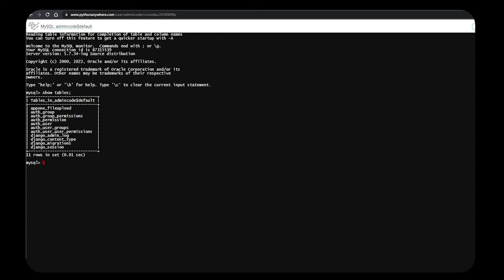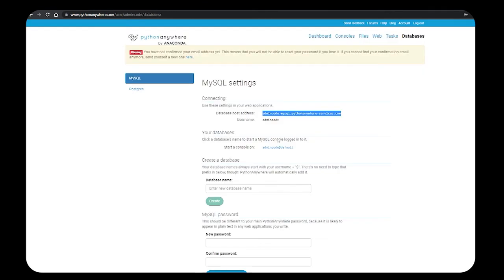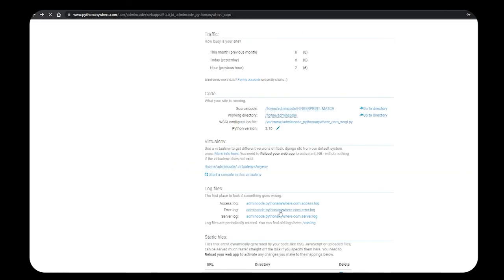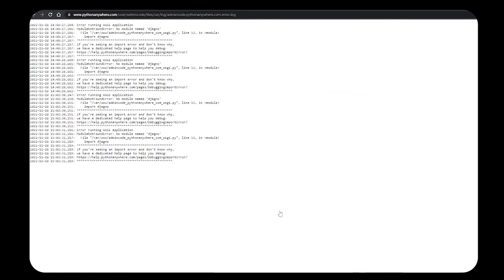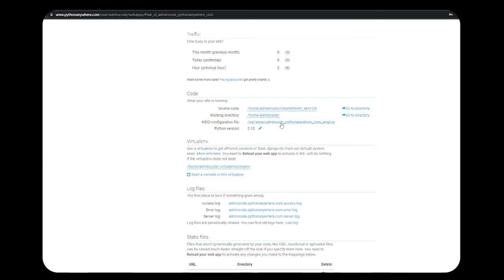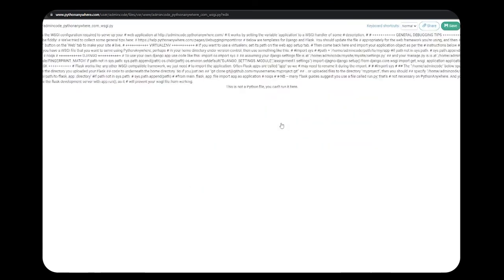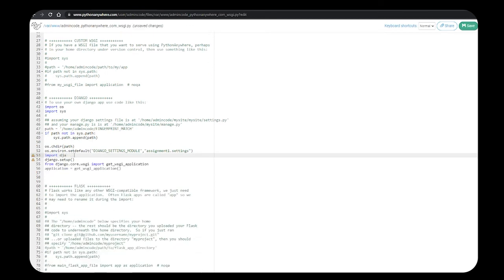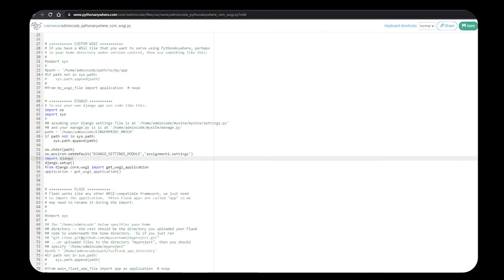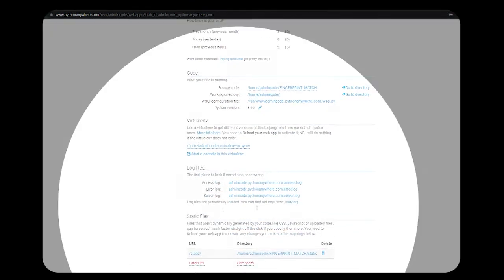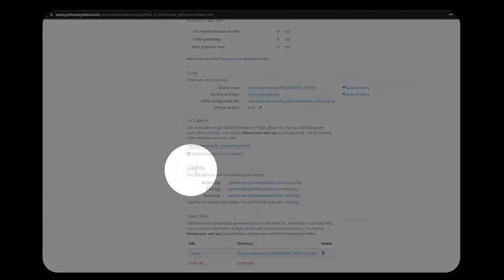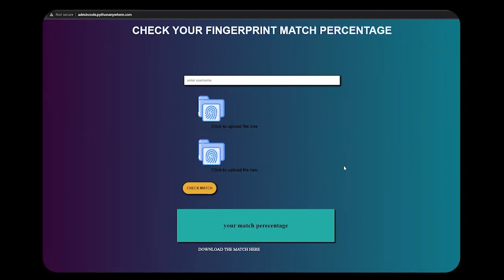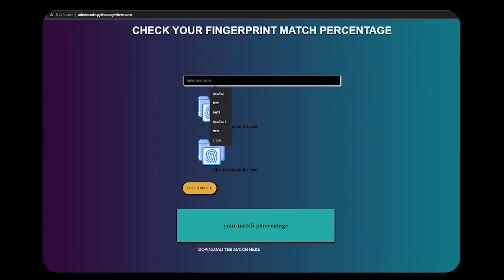Let me check if any data is there. It's showing empty set. Let me run my site and check whether it's working or not. I'll reload my page and click on the site. Something went wrong. Sorry, I have given the wrong name of Django in the WSGI file, so it's giving me an error. If you have any errors, you can check in the error logs.